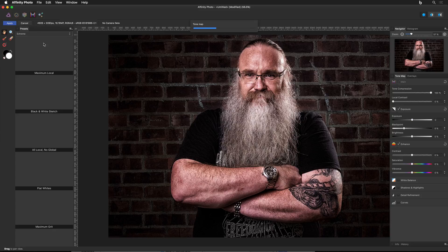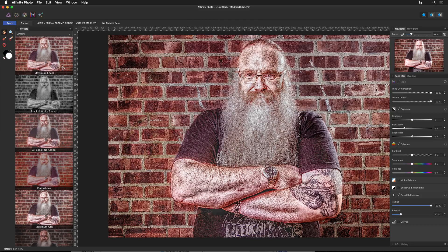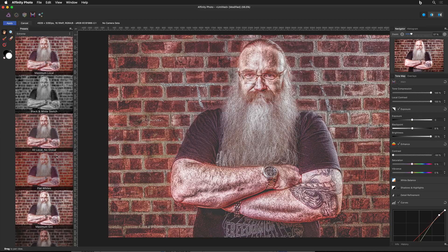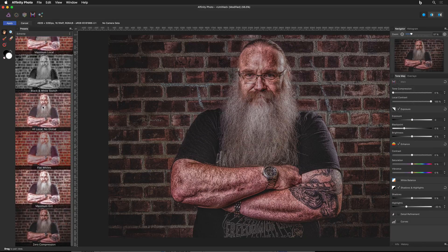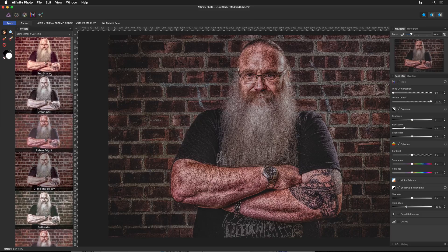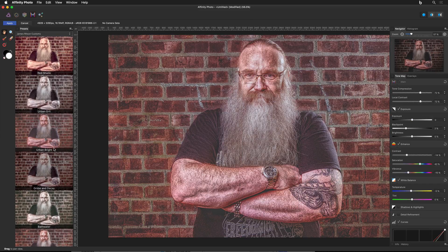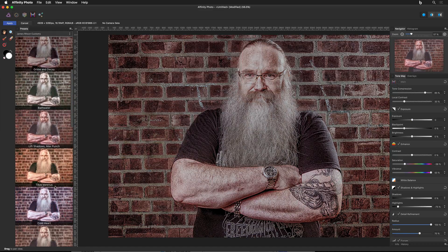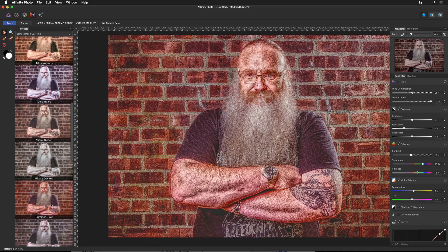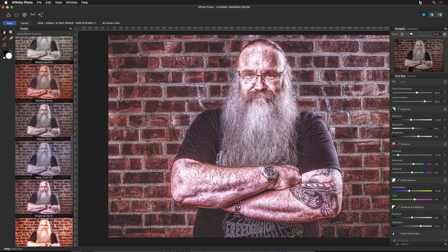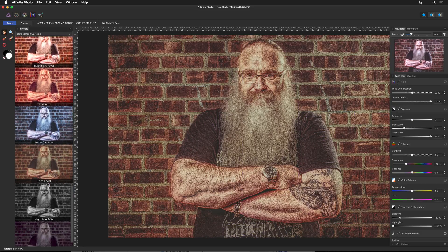Once I select Tone Mapping it's going to jump me into that workspace. It may take a minute depending on how fast your computer is — you have to wait for that little blue bar to go all the way to the top. Then you get all these cool settings on the left. These are all the HDR looks you have. My favorite is one called Zero Compression. I also go into the James Ritson Customs and check those out, because sometimes they create almost an Instagram-looking effect, which is kind of cool.